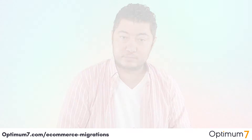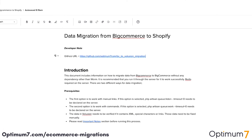Watch the rest of the video to see at what level we do a migration like this. This documentation shows migration from BigCommerce to Shopify, but it's essentially the same documentation that we've created for all the different platforms. The steps might change, the details might change, the API might change, but the process remains the same.